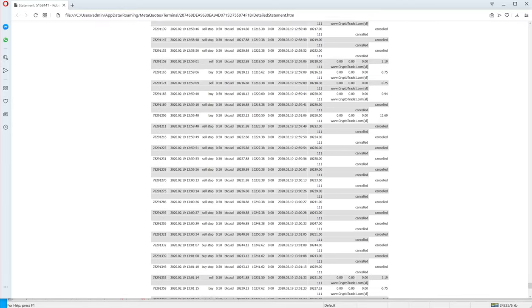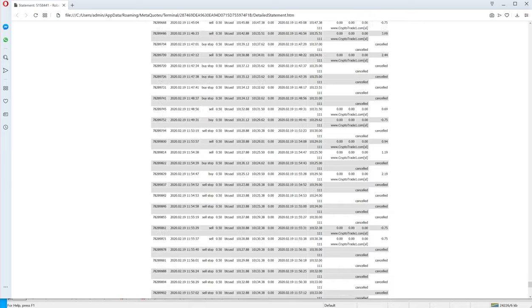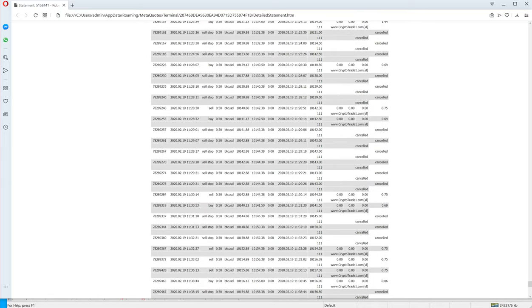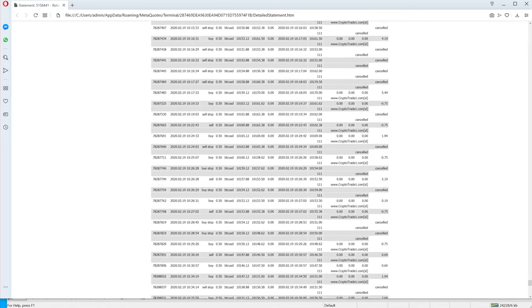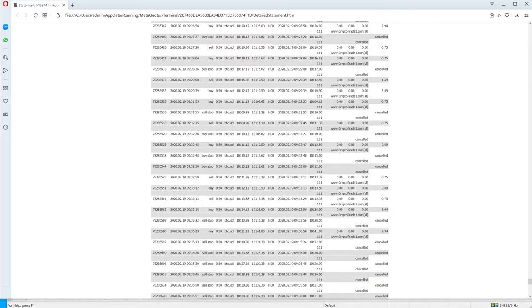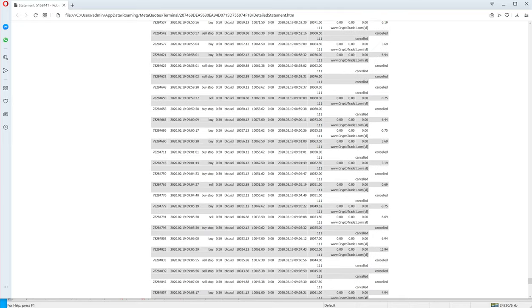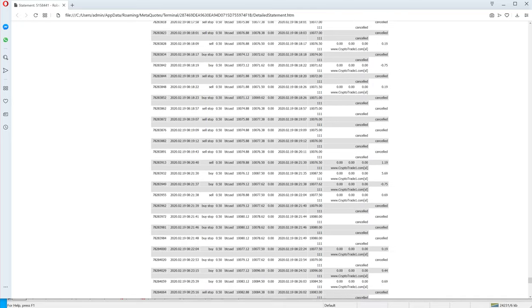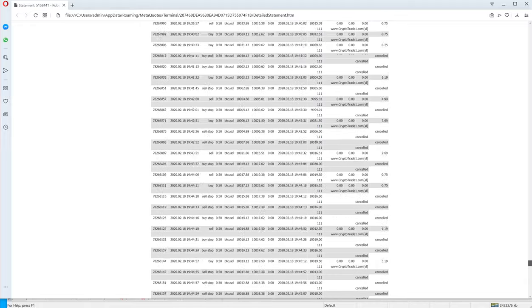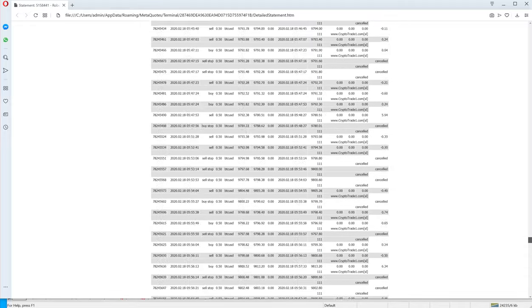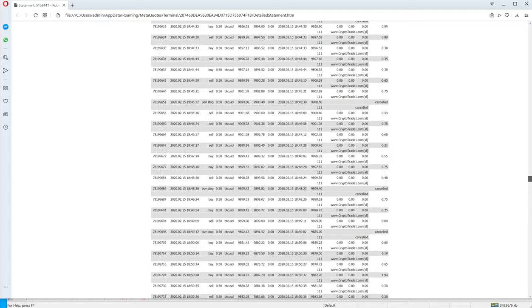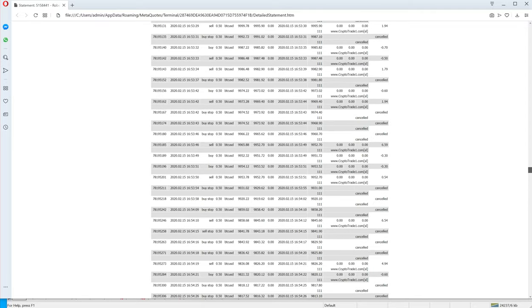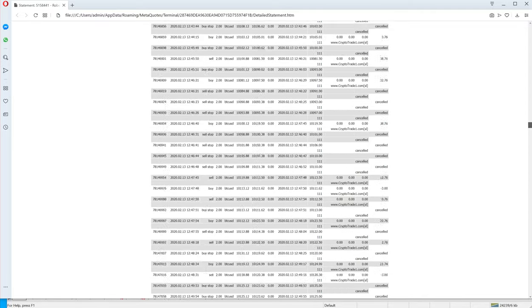So it's a very big statement. You can check, this is still 19th date and I keep scrolling up and up and up. So let me just scroll through fast. So you can see the statement and the amount of trades it puts.